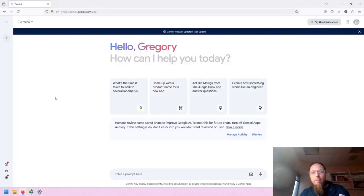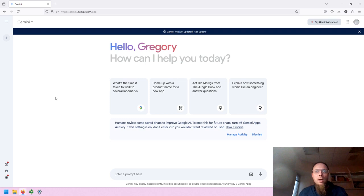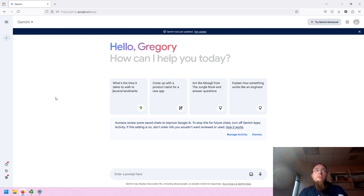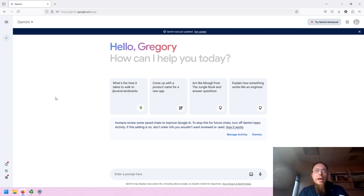Hello, my name is Greg Bem. I'm one of the librarians at Spokane Community College. In this video, I'm going to demonstrate the basic user interface for Gemini, which is Google's GenAI tool.